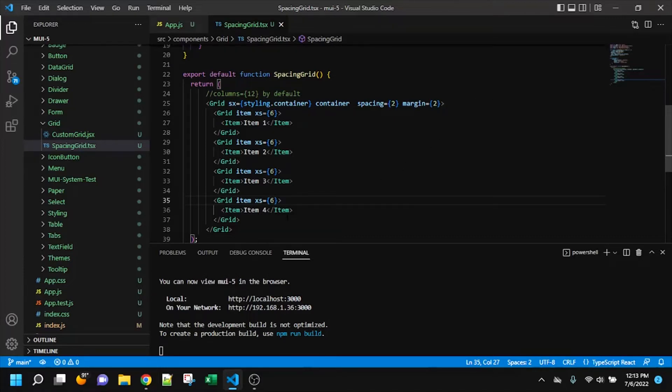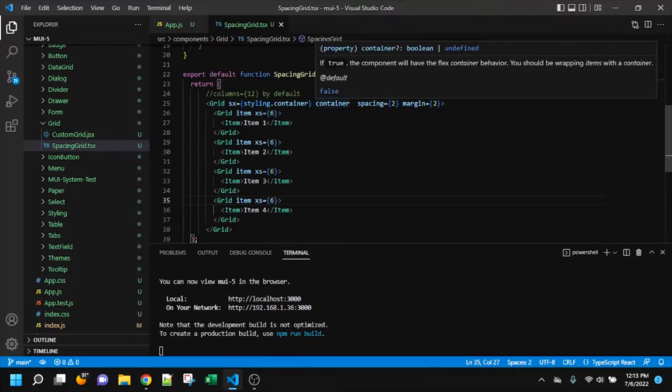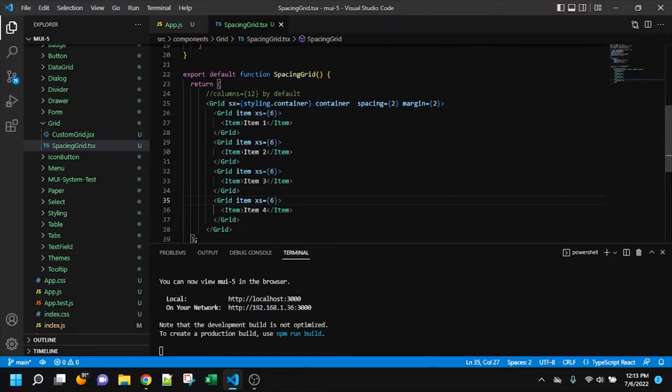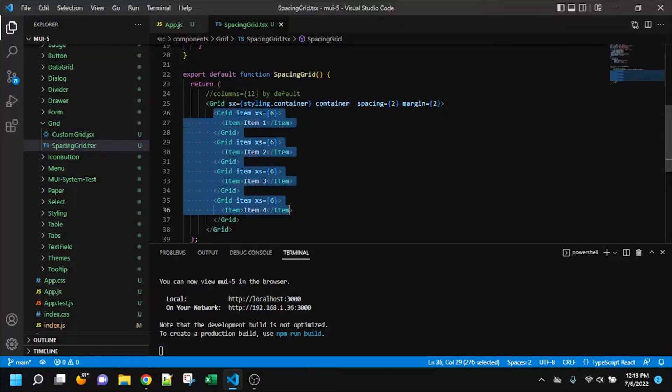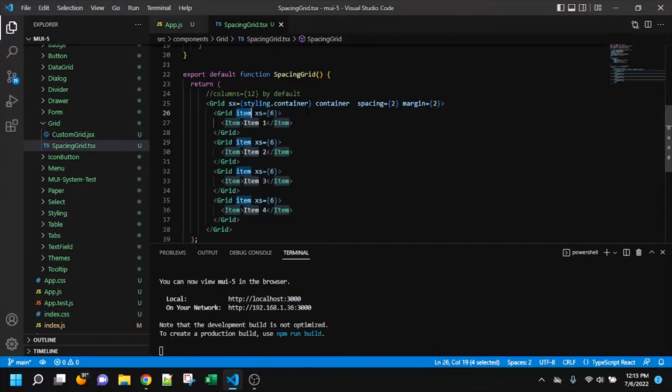So with that said, I've got a grid here and a grid component. And it has the container prop on it. And it's wrapping four grid subcomponents that each have the item prop. So that's just how the grid works in MUI.